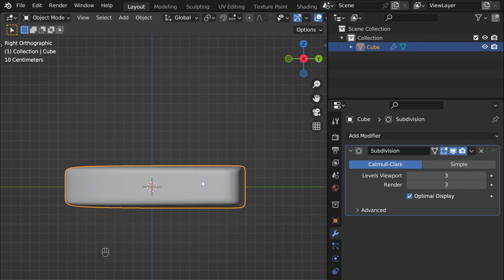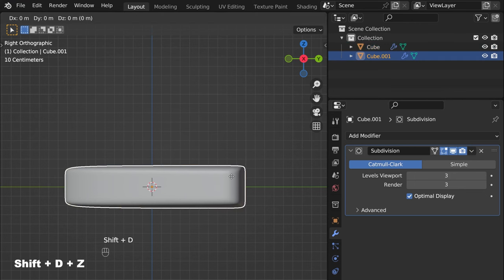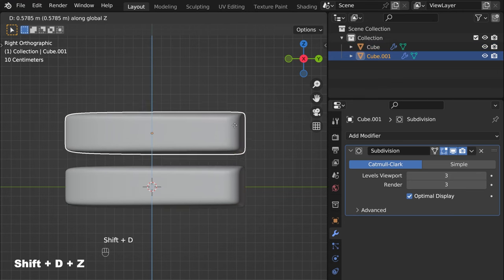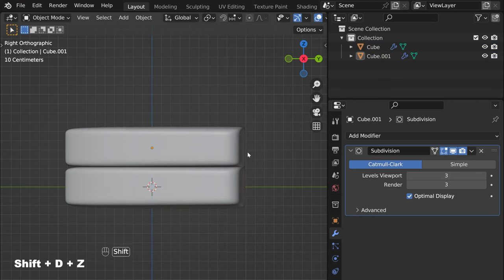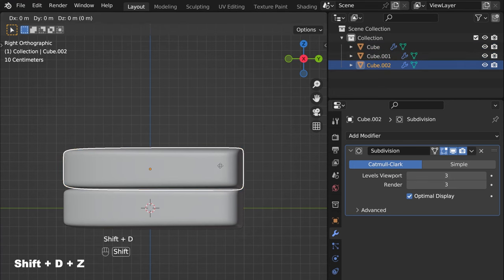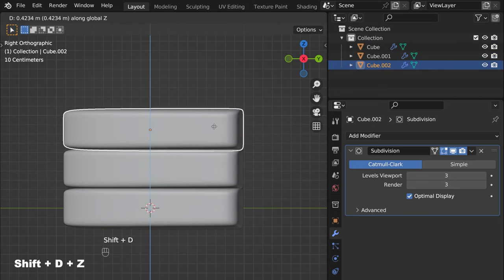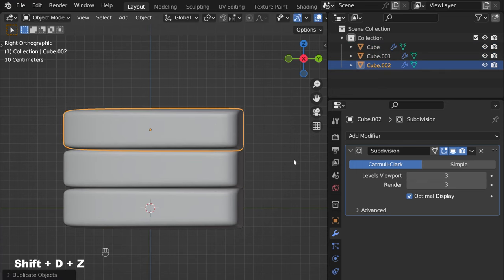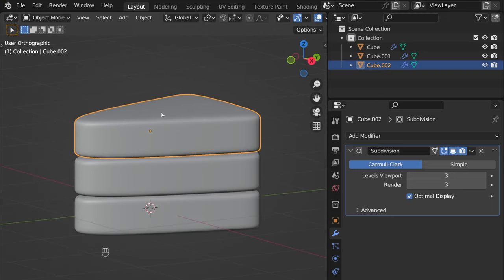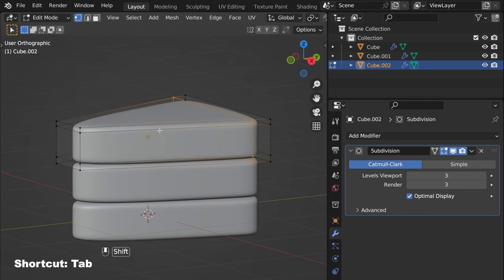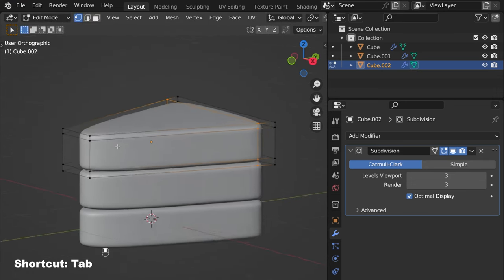Now let's model two more layers. Select, Shift D to duplicate, Z to move up — again Shift D and Z like that. And we have our cake. Now press into edit mode and let's select.